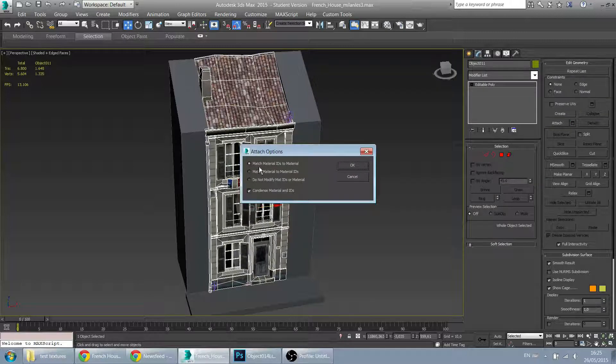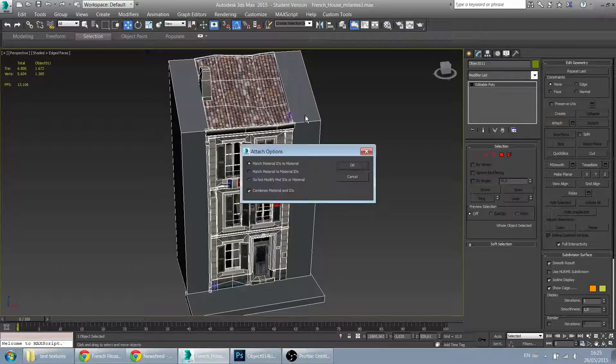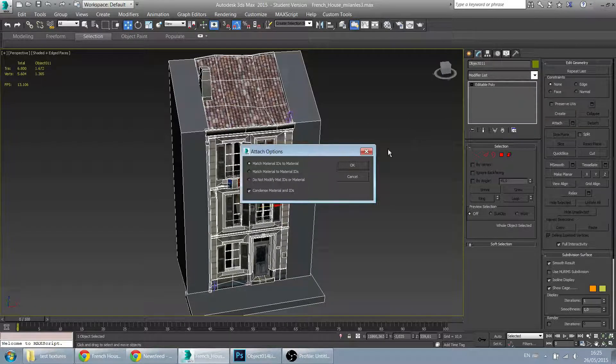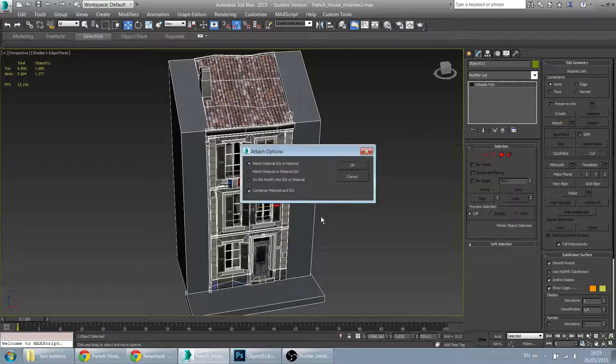And since I'm using multiple materials here, I need to use this option. So these smaller plants, I think there were some parts there.